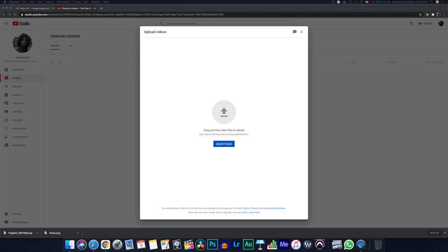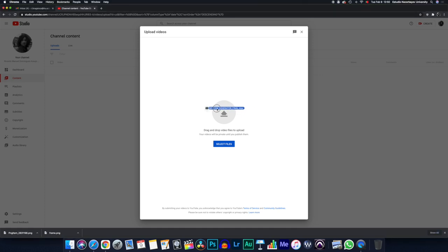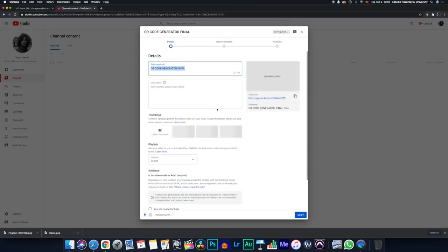I've already created a video, so now I'm going to just drag and drop my video into this screen. Once that happens, I have several options to provide a title to my video, a description, and a thumbnail.